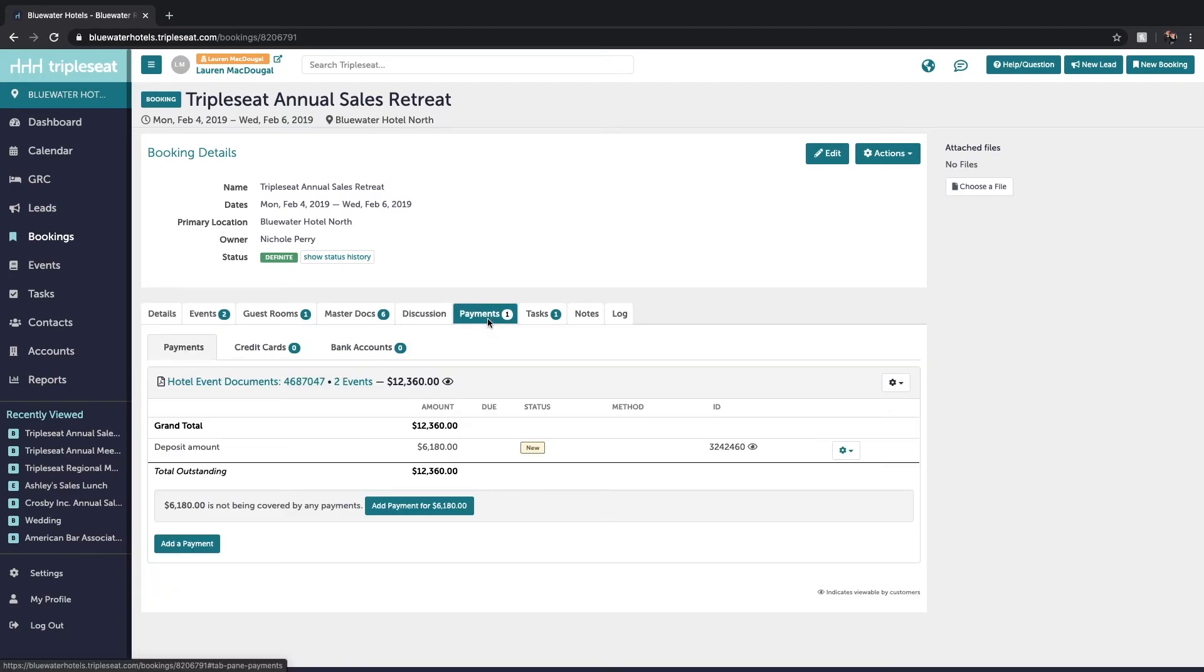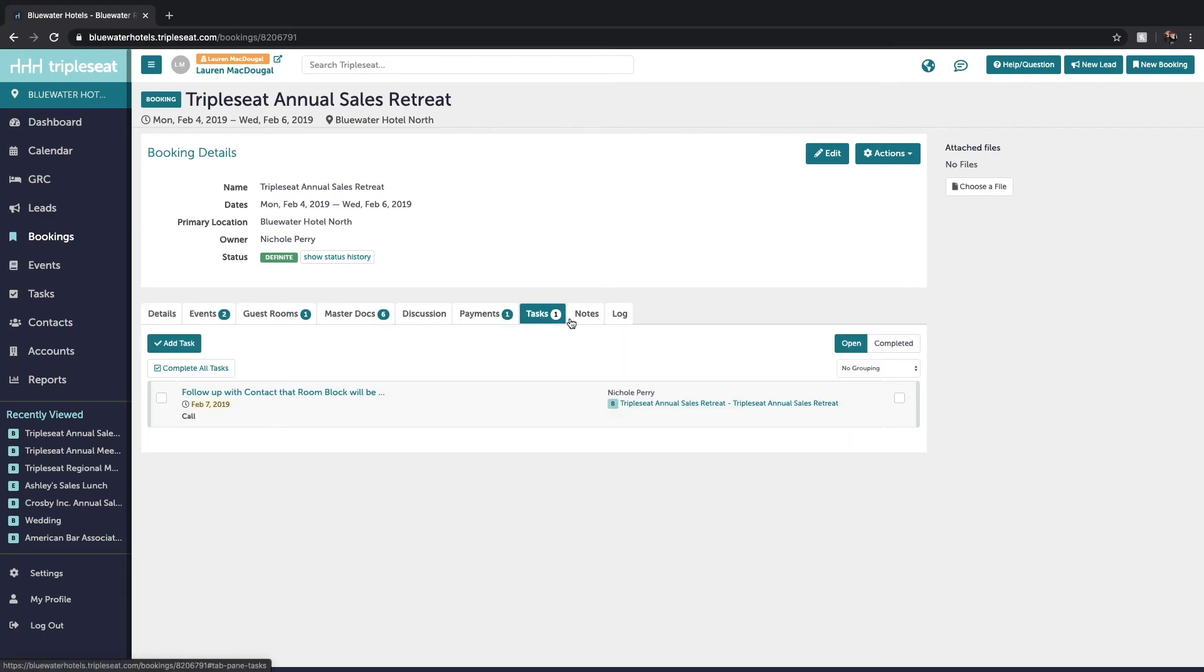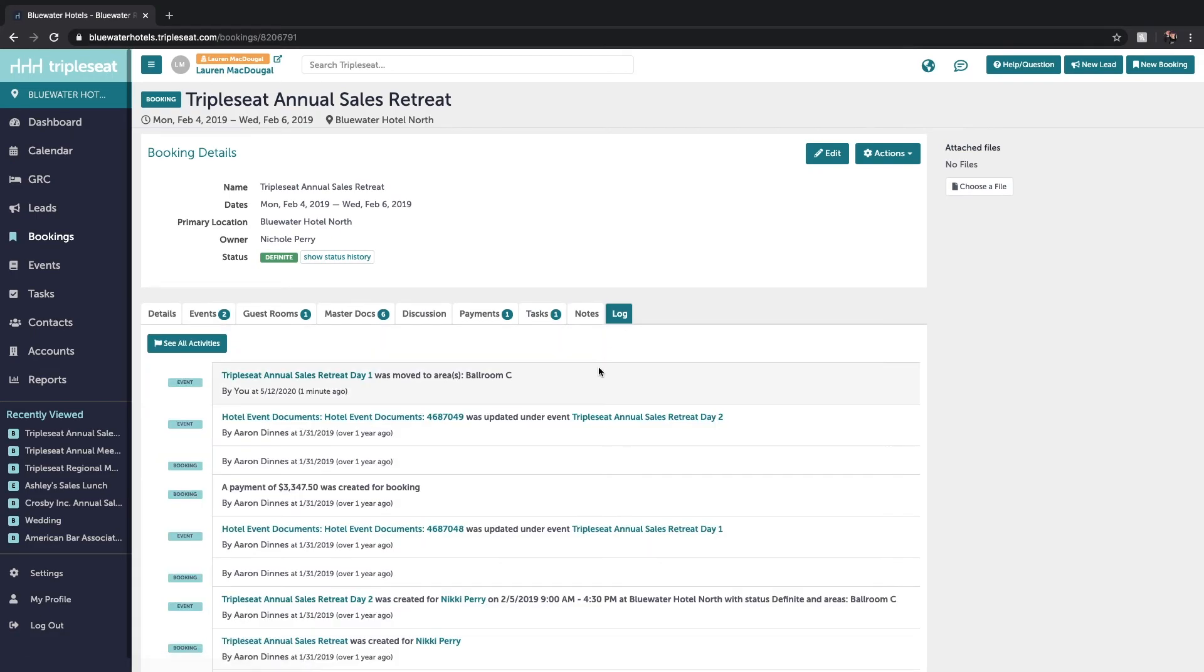The payments tab you'll see all payments that are associated with the booking and then similar to your events you'll see that you're able to add any tasks, internal notes, and track the activity log of everything that's gone on within the booking as well as within the individual events.